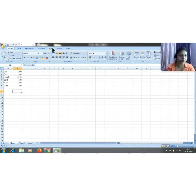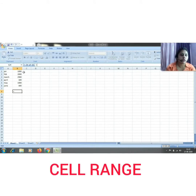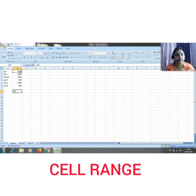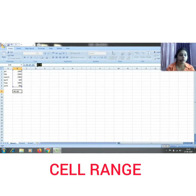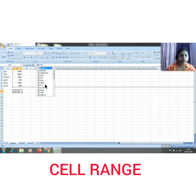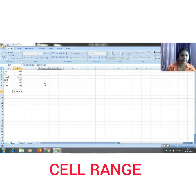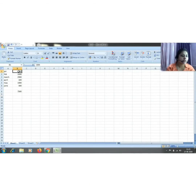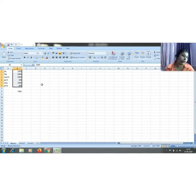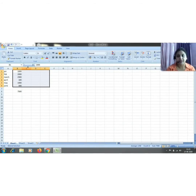In a previous class, when applying addition we selected each cell one by one. Now, using range, we put an equal-to sign in the formula box, click the first cell, press F8, then click the last cell — all cells are selected. Write the SUM function with brackets and the range, then press Enter to get 7500. This is how you select a range in Excel.